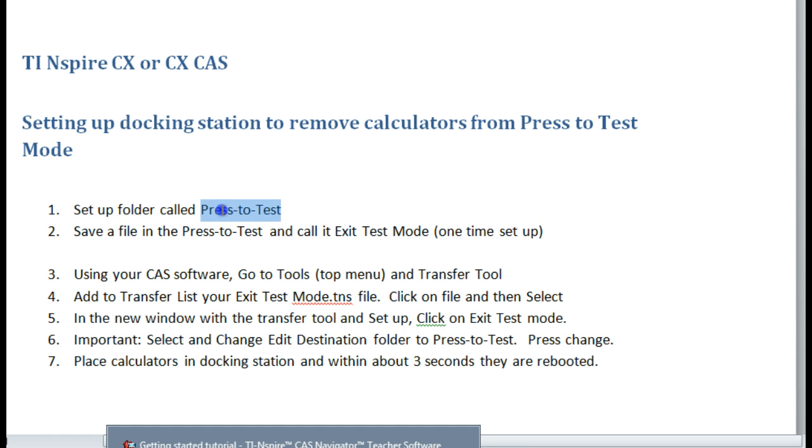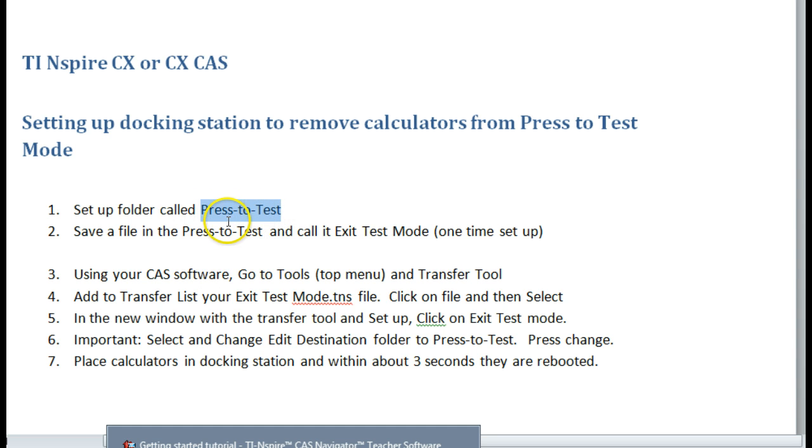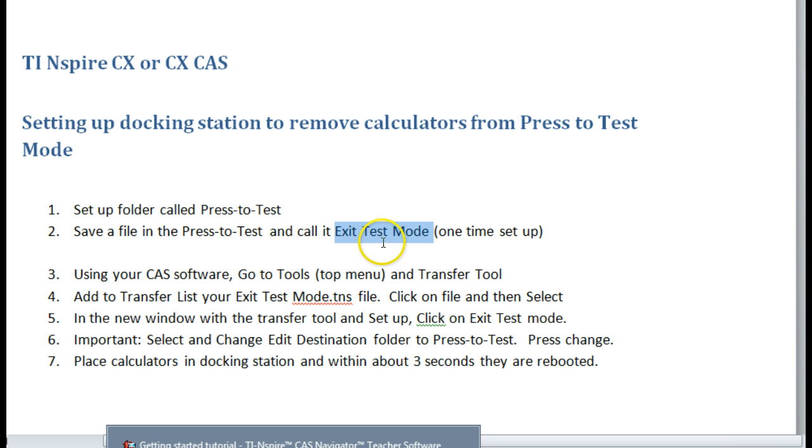This text is very specific. You have to do it exactly like that. Capital P and capital T and the dashes in between. Exit Test Mode, I think has to be very specific as well. So those two are huge in how you set those up.